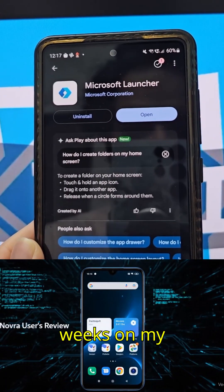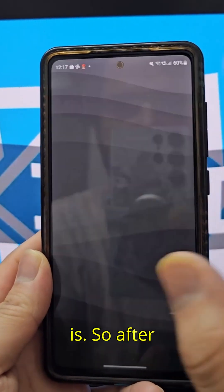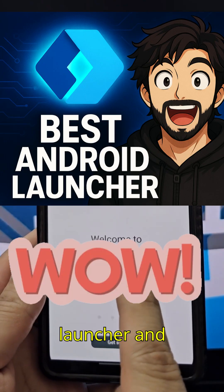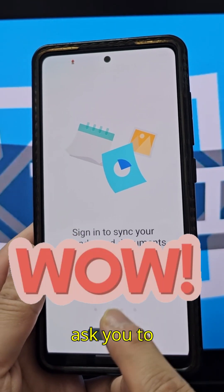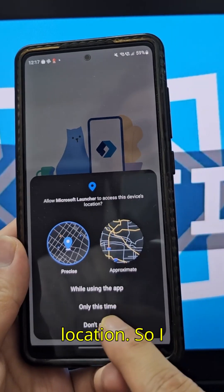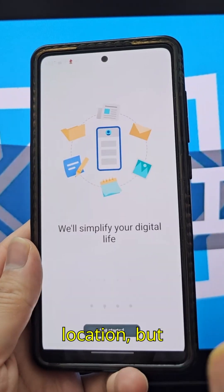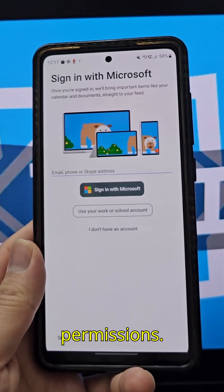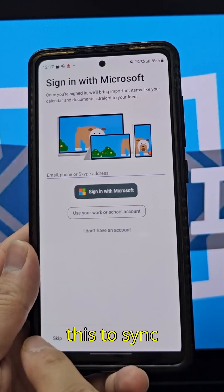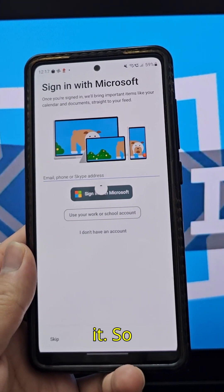I've been using it for a couple of weeks on my main smartphone. After installing the app, you are greeted with Microsoft Launcher and they ask you to sign in to Microsoft. Right away they want your location — I don't want to give them that — but you will have to give a lot of permissions. You may choose not to sign in.